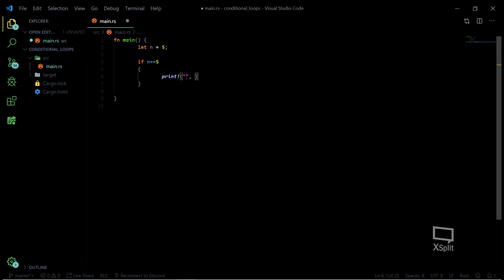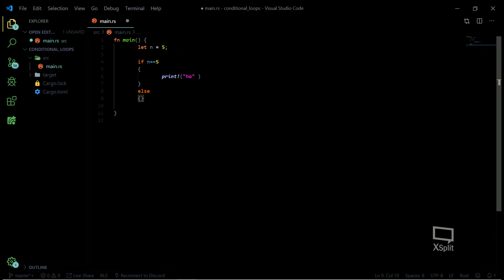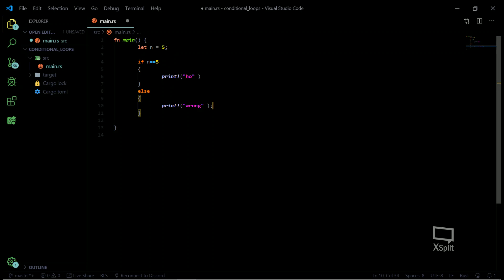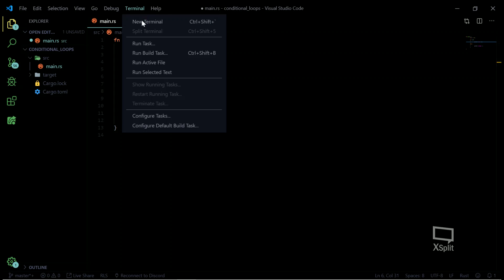Let me just print here real quick. If n is five, then it's printing 'oh', and in the else block let's print 'wrong'. You can print anything you want — I'm just showing you a basic example of how you can create an if statement in Rust.